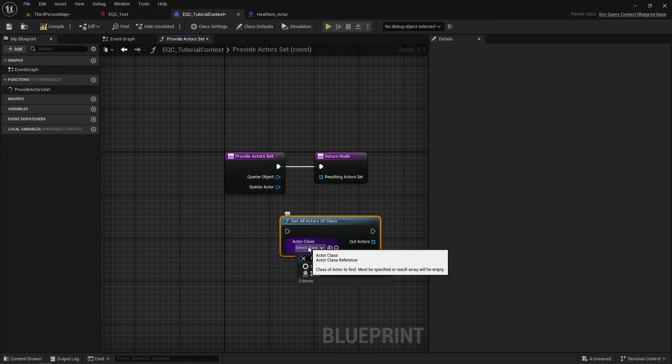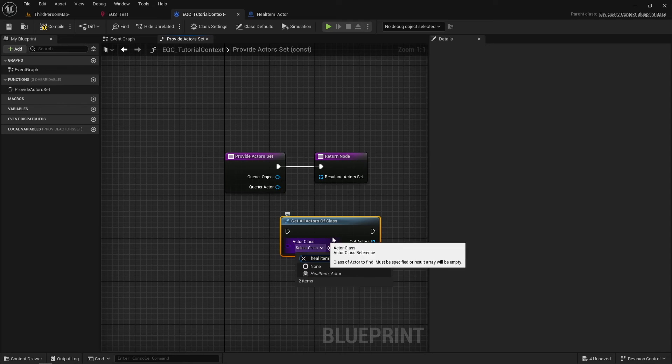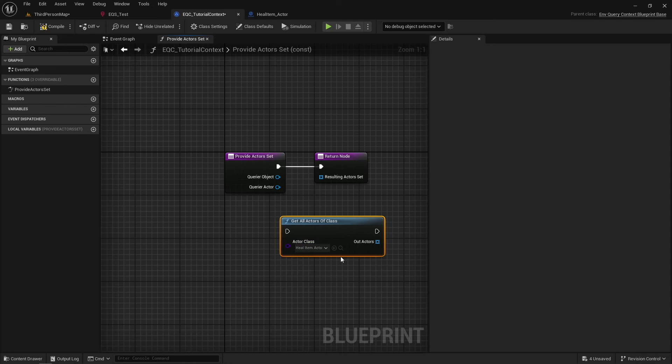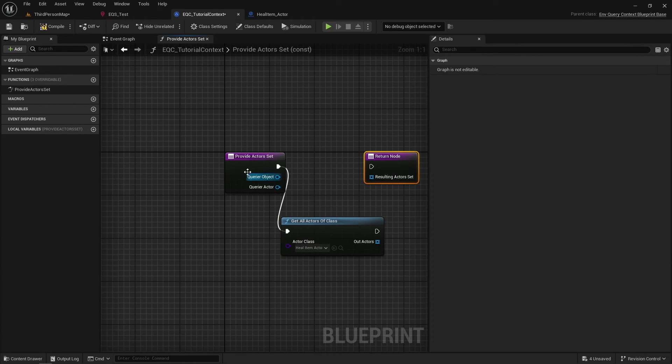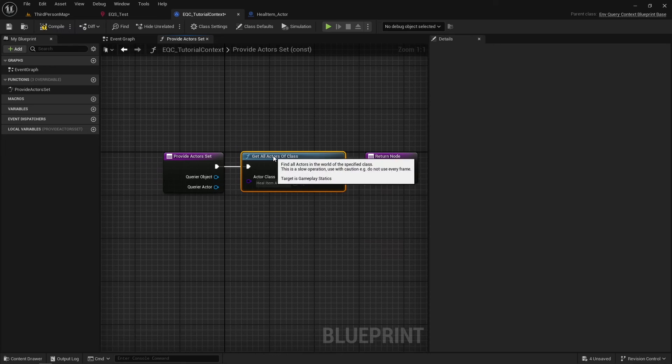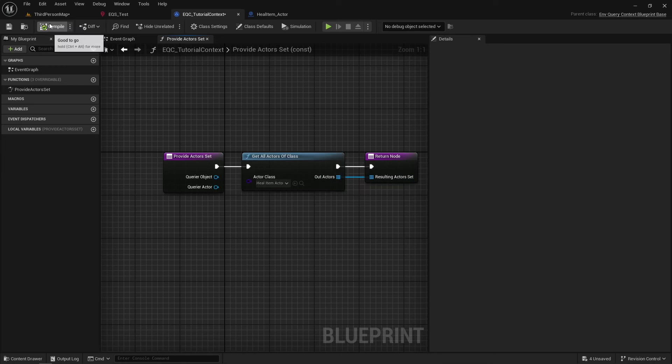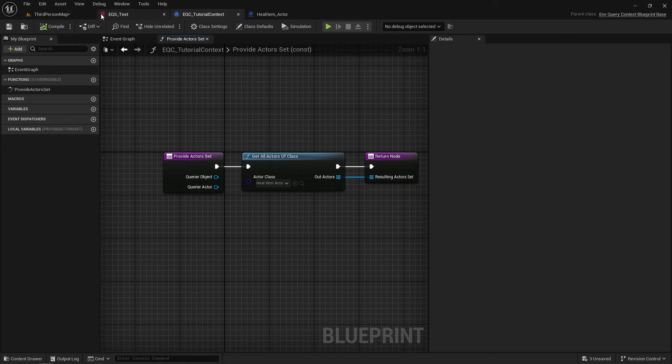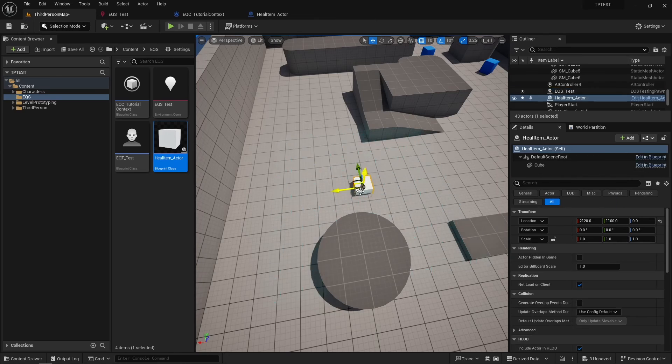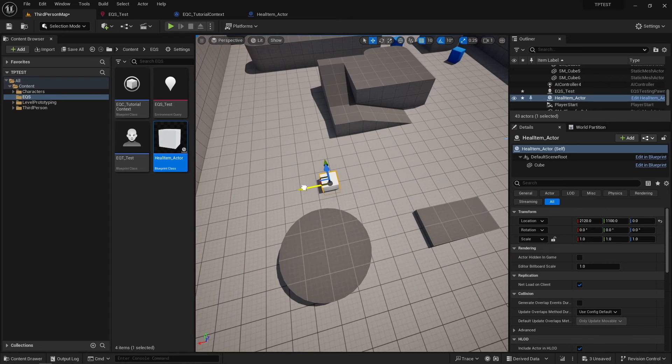So now we will return all heal items, and points will be generated around every heal item. If there are no heal items in the world, EQS will execute and provide no items.